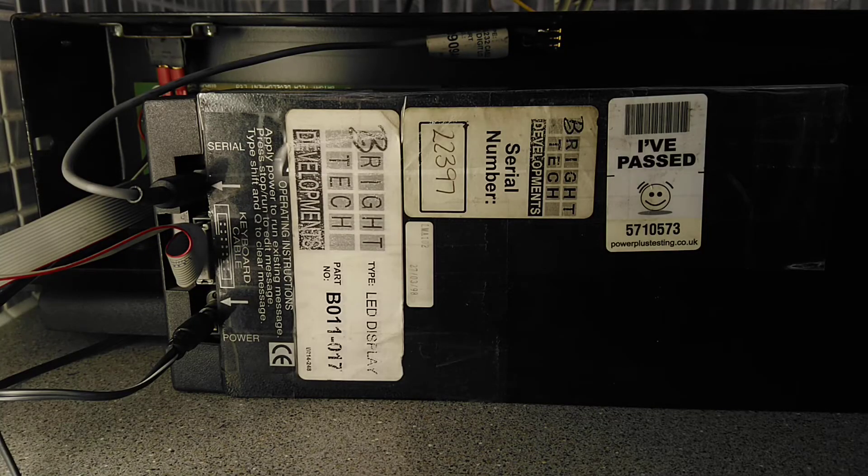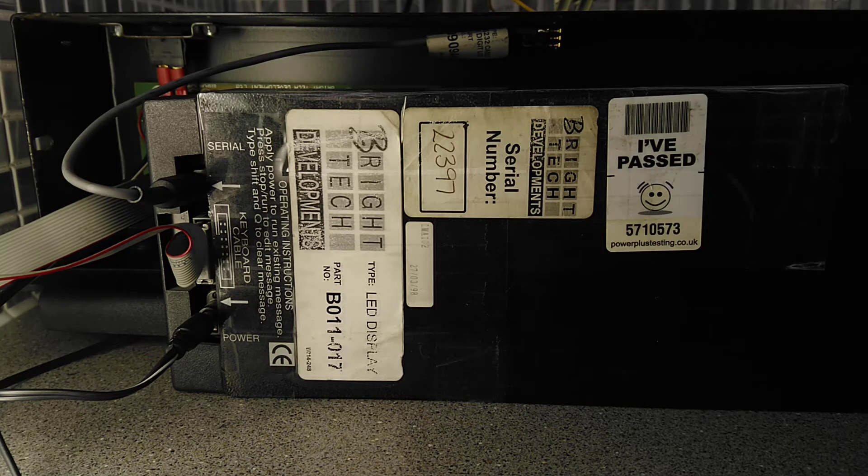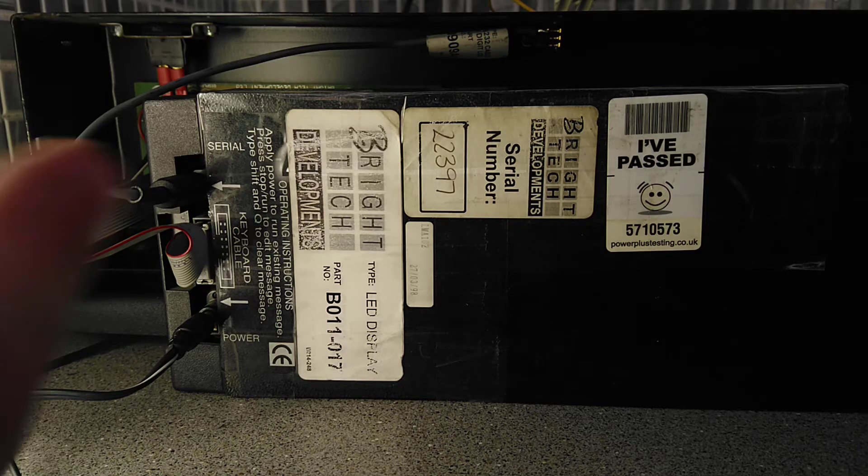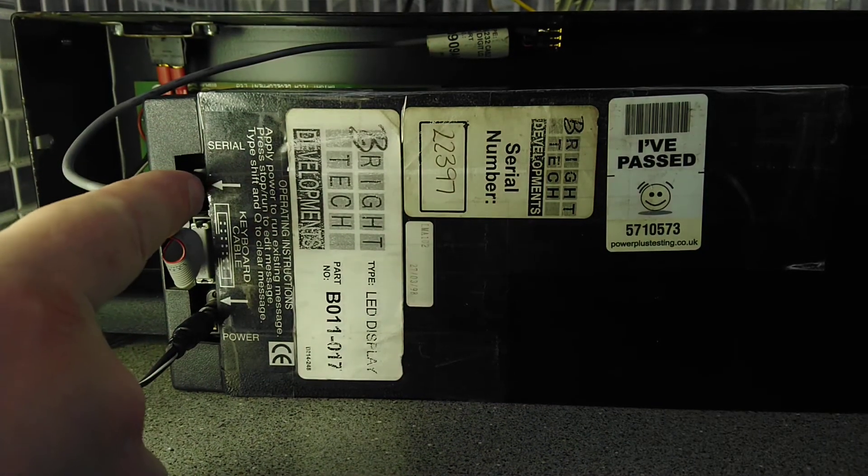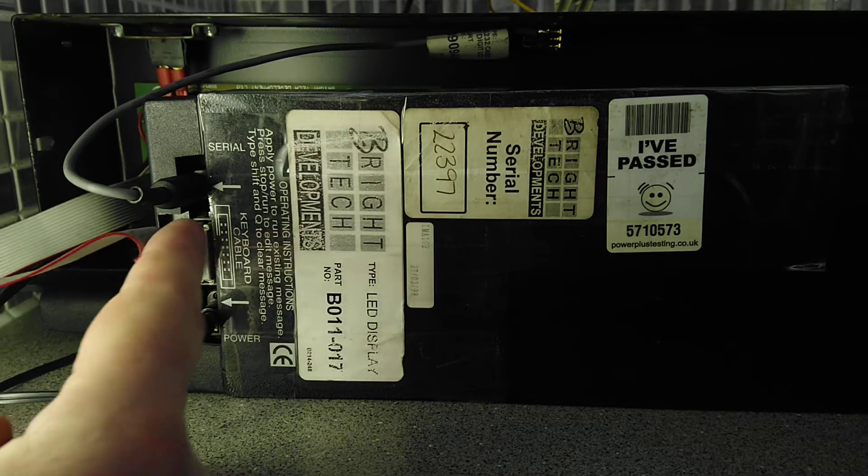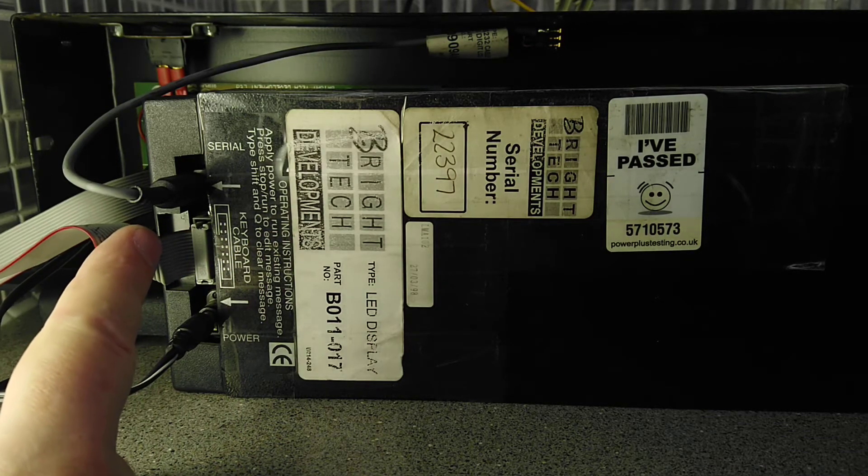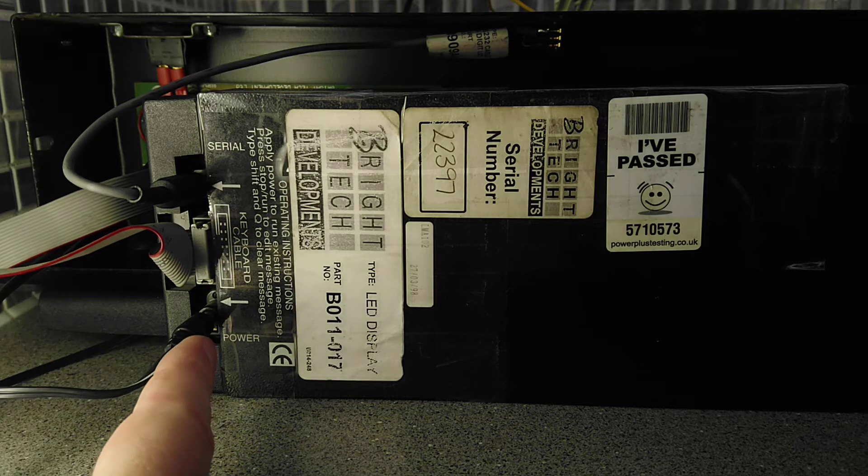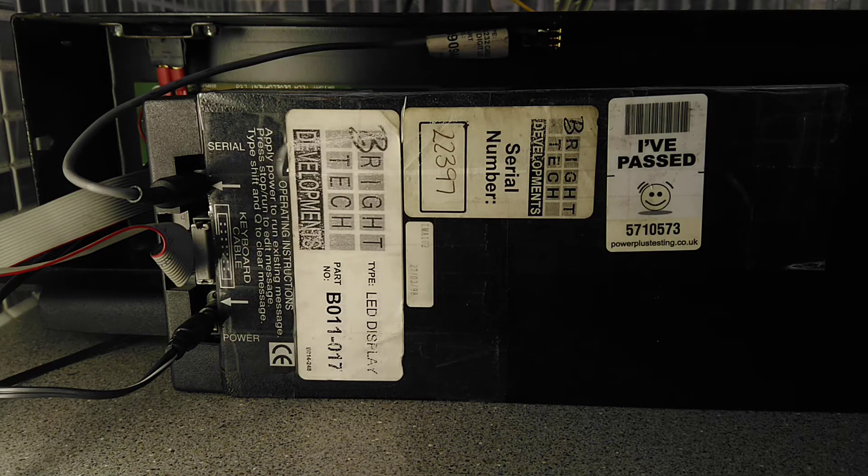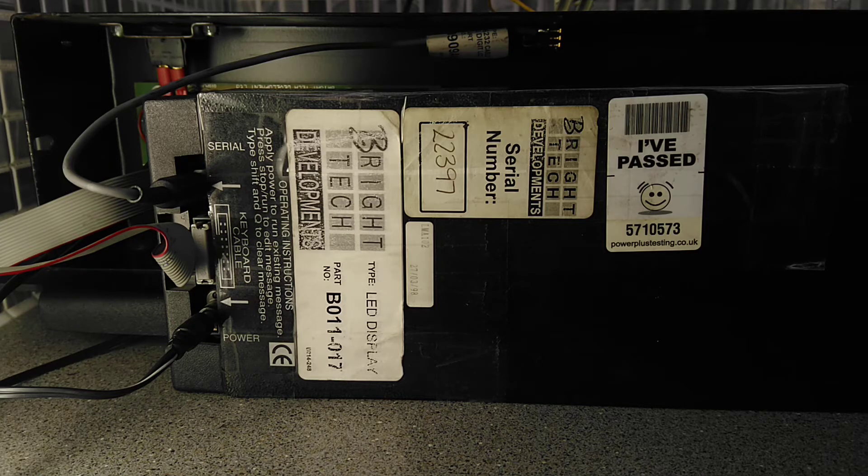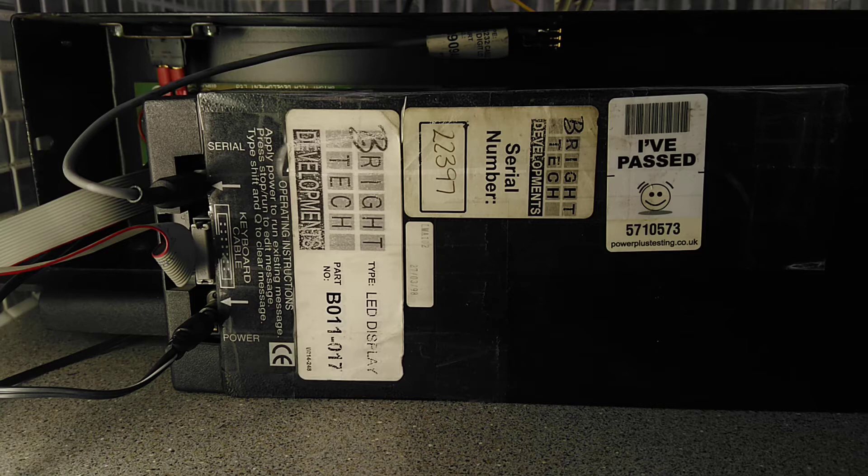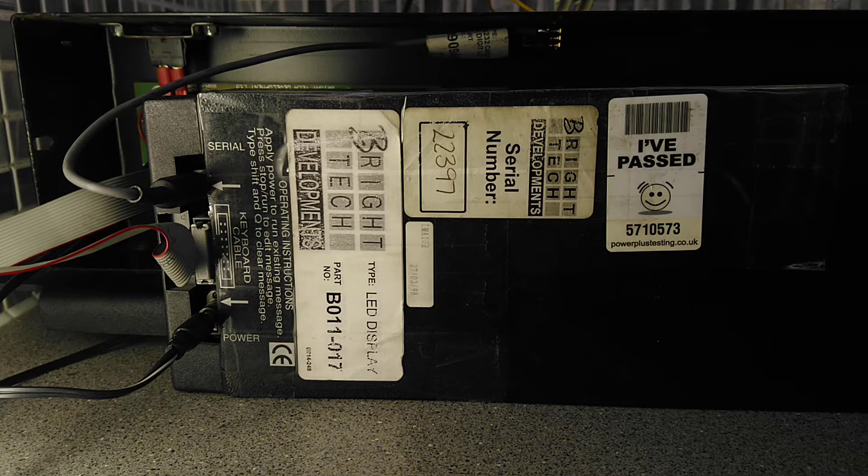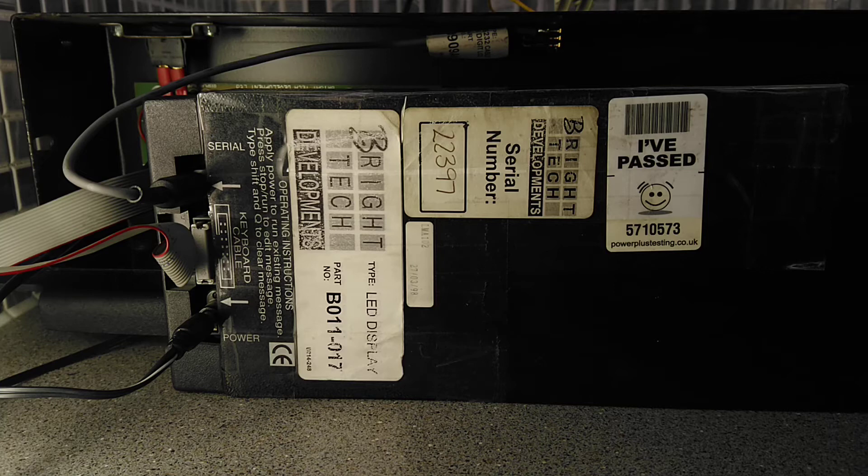And finally here is the information on the back of the unit itself. As I said, the data lead would connect to the top, the information or keypad cable connects to the middle, and the power lead connects to the bottom. It says operating instructions: apply power and run existing message, press stop run to edit messages, type shift and zero to clear messages.